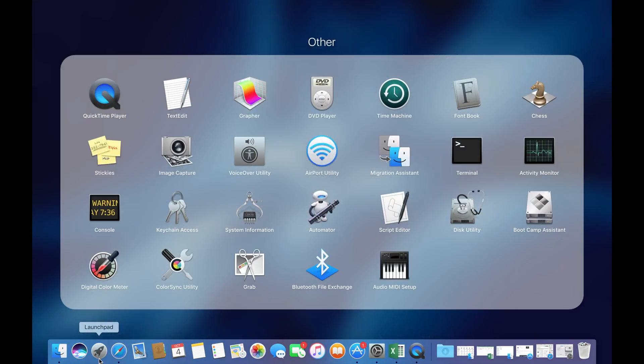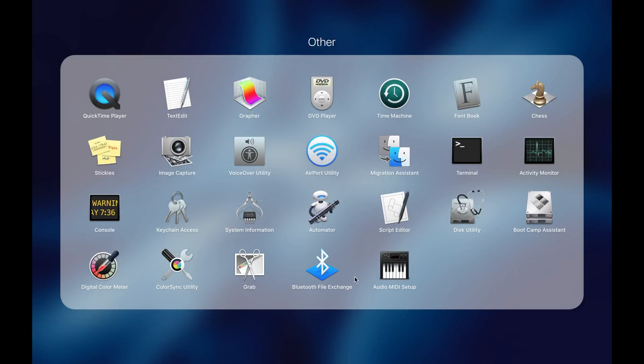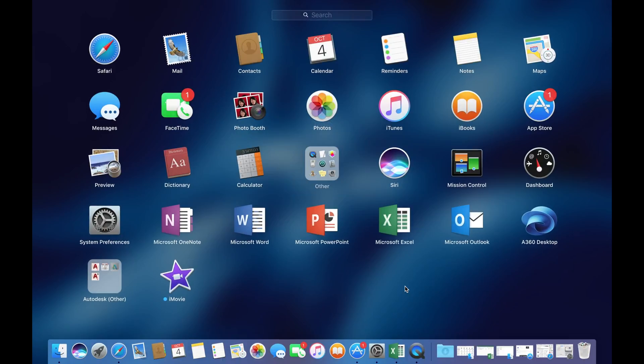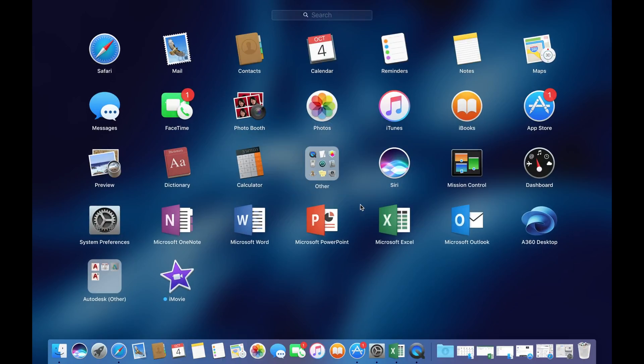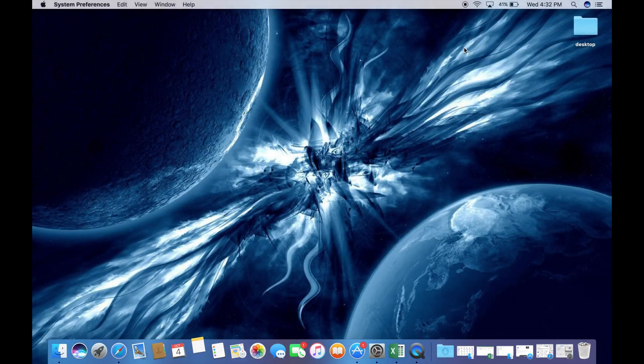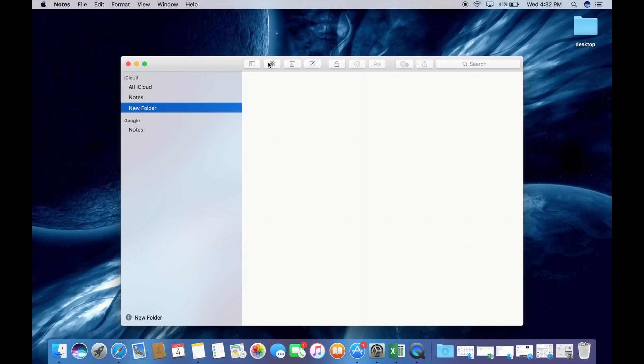Now go into something such as Notes or Pages or something that you can type with. Even the internet browser should work. For this I'm going to be using Notes.